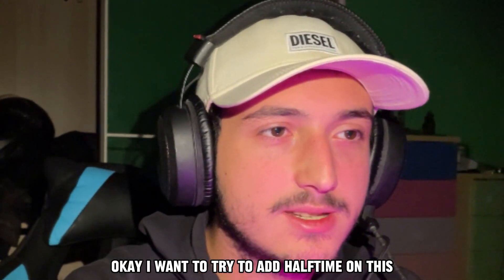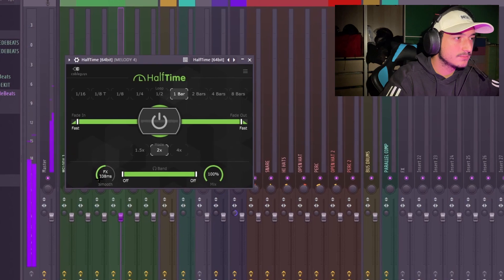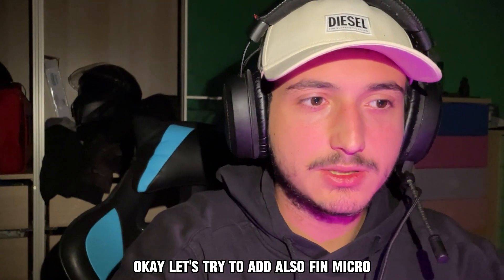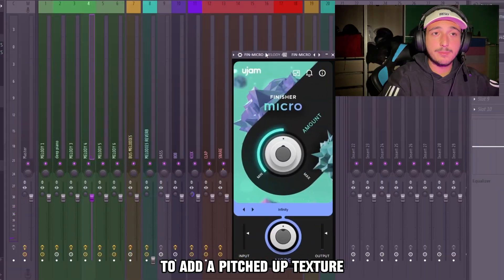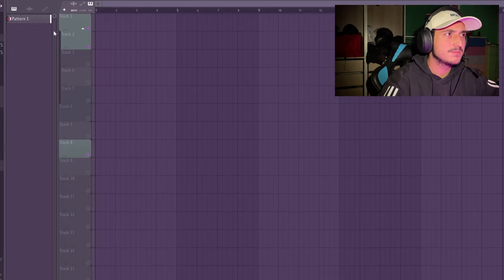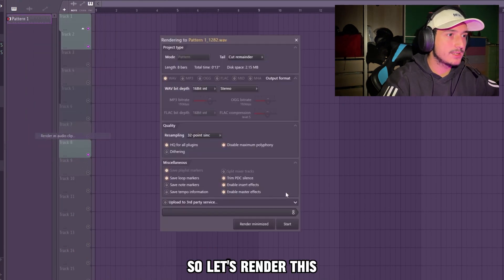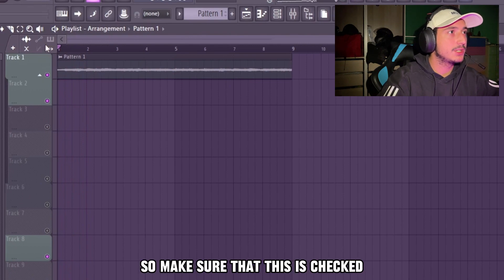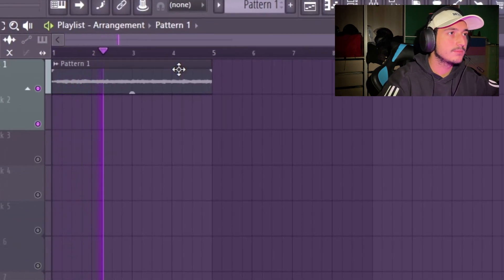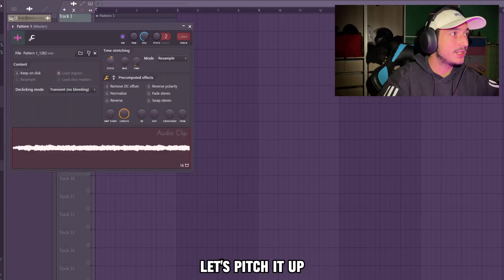I want to try to add the time on this. Let's also add Finmicron to add a pitched-up texture. I know it's kind of messy right now. Let's render this — I want to try to double the speed, so make sure that 'shorter' is checked. I like that, let's pitch it up.